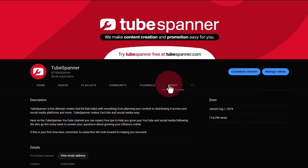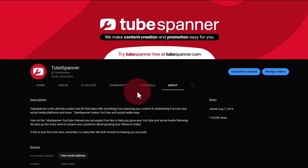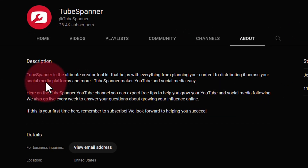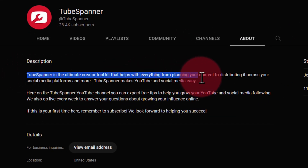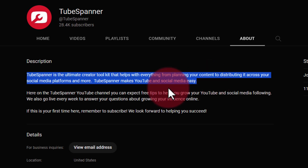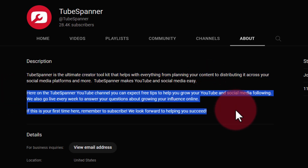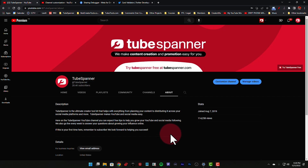For reference, when we're talking about your About Me page, what we're talking about is the page that shows up when people click on the About tab on your YouTube channel. In our particular case, you're going to see that we have a description of exactly what TubeSpanner is, as well as some additional information here.